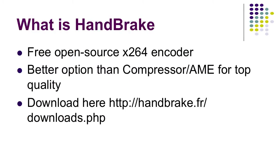What is HandBrake? HandBrake is a free, open-source X.264 encoder. In a lot of ways, it's a better option than Compressor and Adobe Media Encoder because it gives you access to the X.264 codec, which is better than the codecs that come with either Compressor or AME. To download the product, just go to the URL shown or just Google HandBrake and download, and you'll be able to find it pretty quickly.